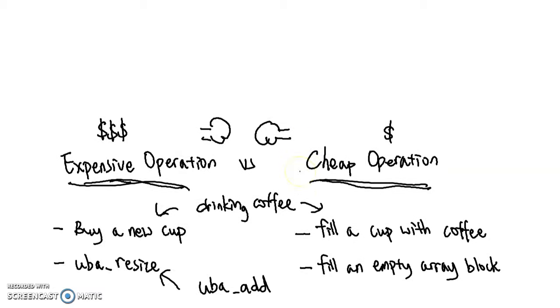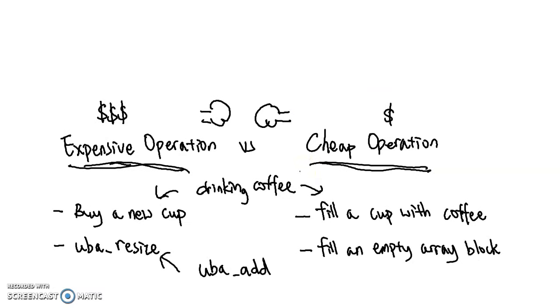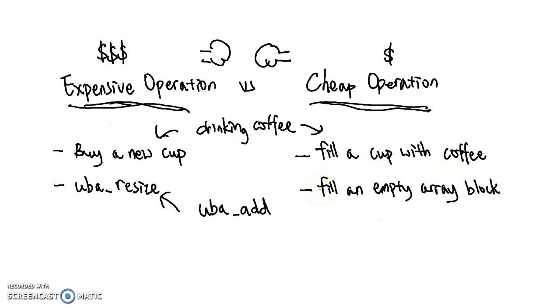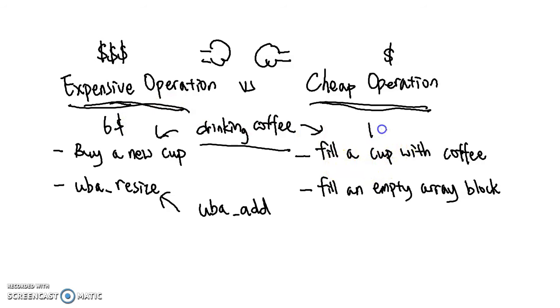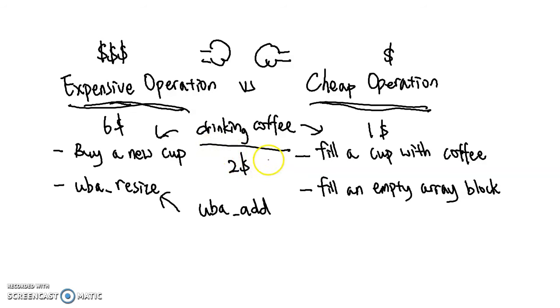So when is amortized analysis useful? Amortized analysis usually arises when an operation has both an expensive case and a cheap case. For drinking coffee, the expensive case is buying a new cup and drinking coffee, that's $6 in total. The cheap case is filling a cup with coffee, which is $1. And amortized analysis tells us that the total average cost is going to be $2 every time I drink coffee.